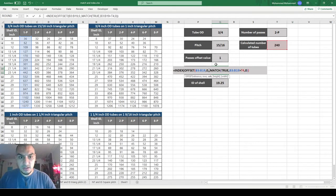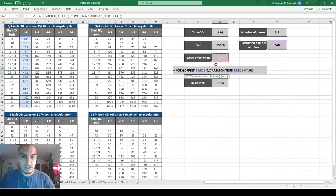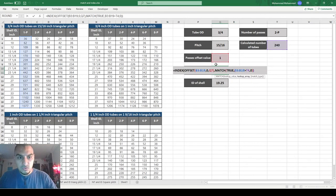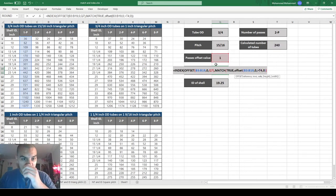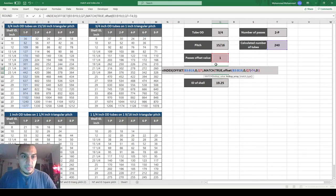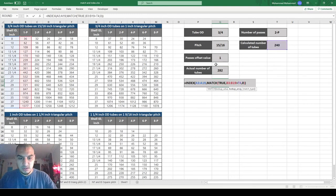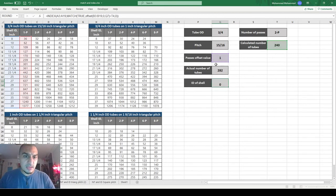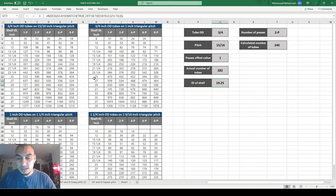I wrap the lookup array in OFFSET, shifting by zero rows and by the offset value columns, for both the tube count column and the shell diameter column. Now changing the number of passes automatically shifts to the correct column.